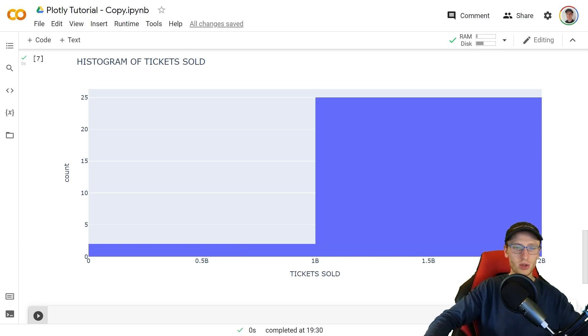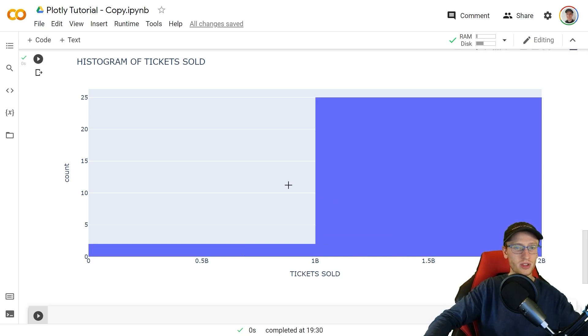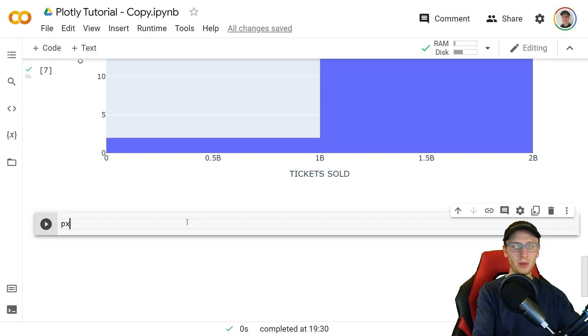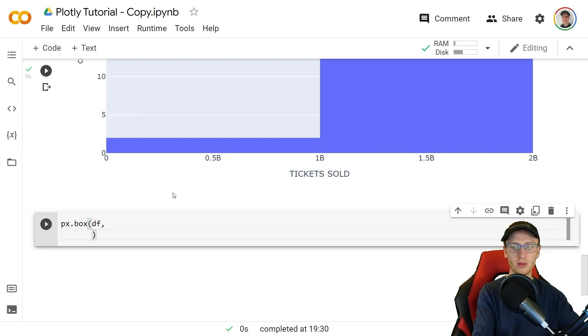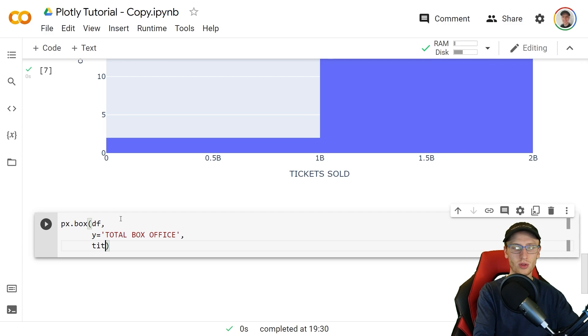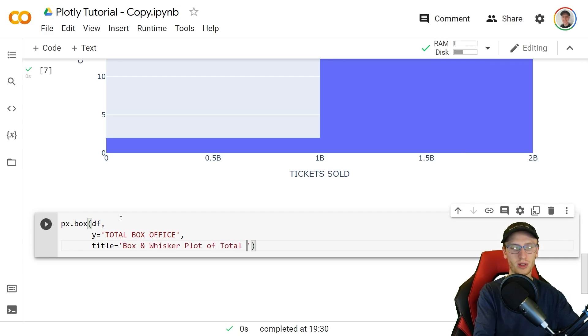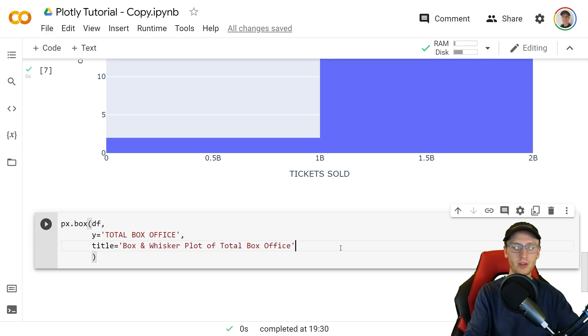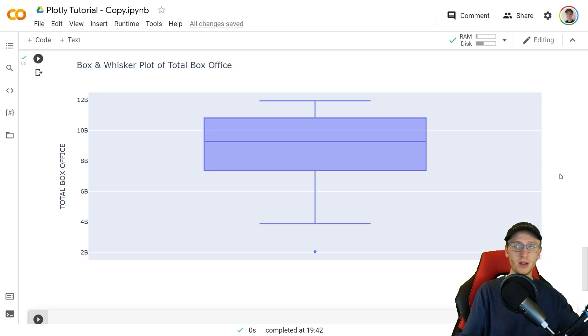We'll investigate that shortly but for now let's make a box and whisker plot. So we'll make a px.box passing the data frame. We'll set y equal to total box office. We'll create a title and make that box and whisker plot of total box office. For now let's output that.